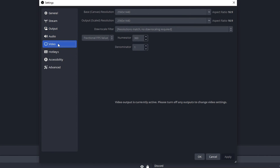Next, head to the Video section. This is just your monitor resolution — whatever the highest number is, which I'm assuming for most people will be 1920 by 1080p, just select the highest one. Mine is higher because I have a higher resolution monitor. For downscale filter, that doesn't really matter. Change your FPS to fractional FPS value, then set the numerator to 360.